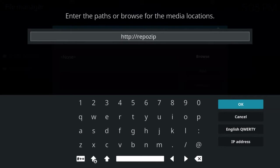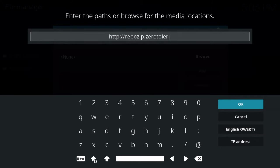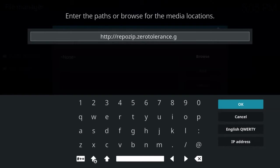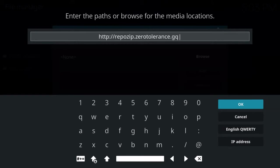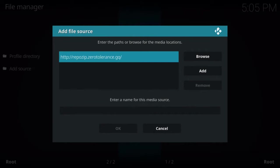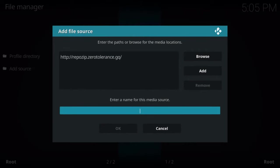So what we're going to do is the TeamZT repo. So that is HTTP colon slash slash repo zip dot zero tolerance dot GQ. Alright. So go ahead and press OK when you're done typing. You have to type it exactly like that. If you get an error message saying you can't connect the server, that means you have a typo. Just go back and double check. I will put this in the description below as well.